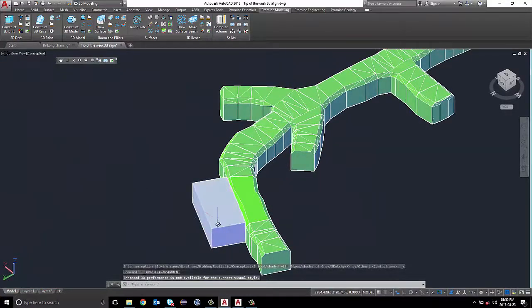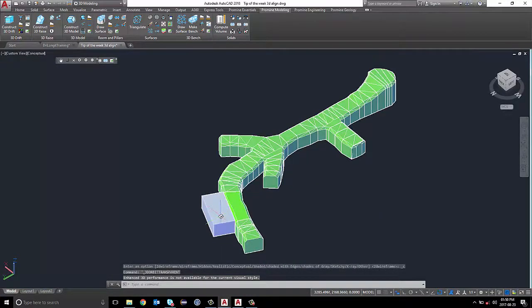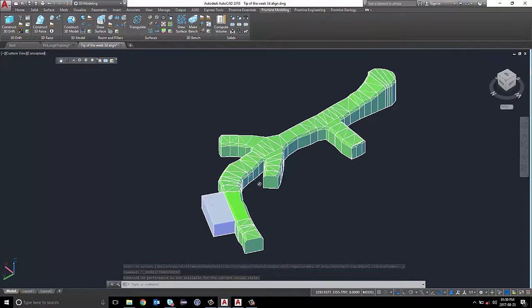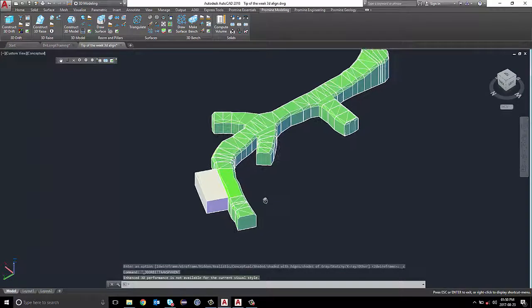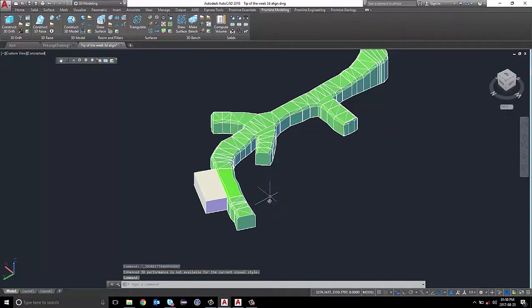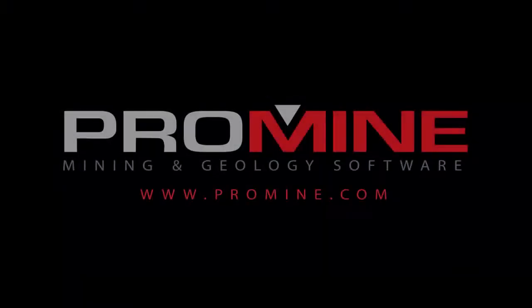Thank you for watching the Promine Tip of the Week. If you have any suggestions or questions, please don't hesitate to leave a comment below. We'll see you next time. Thank you.